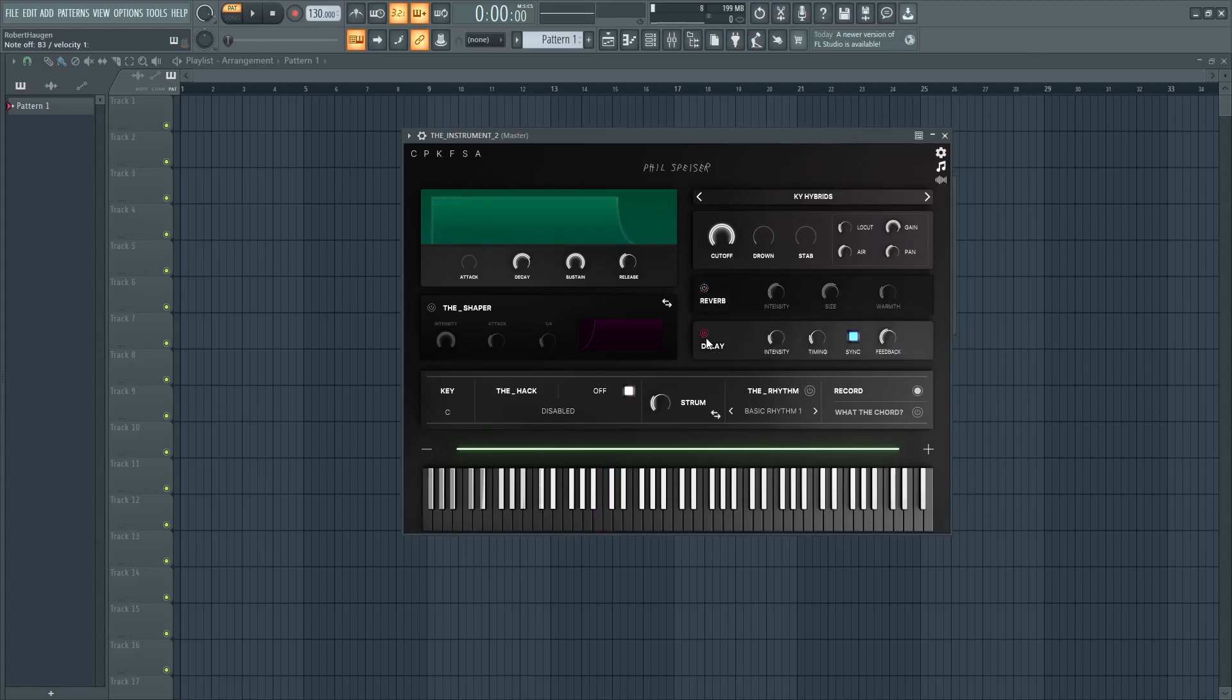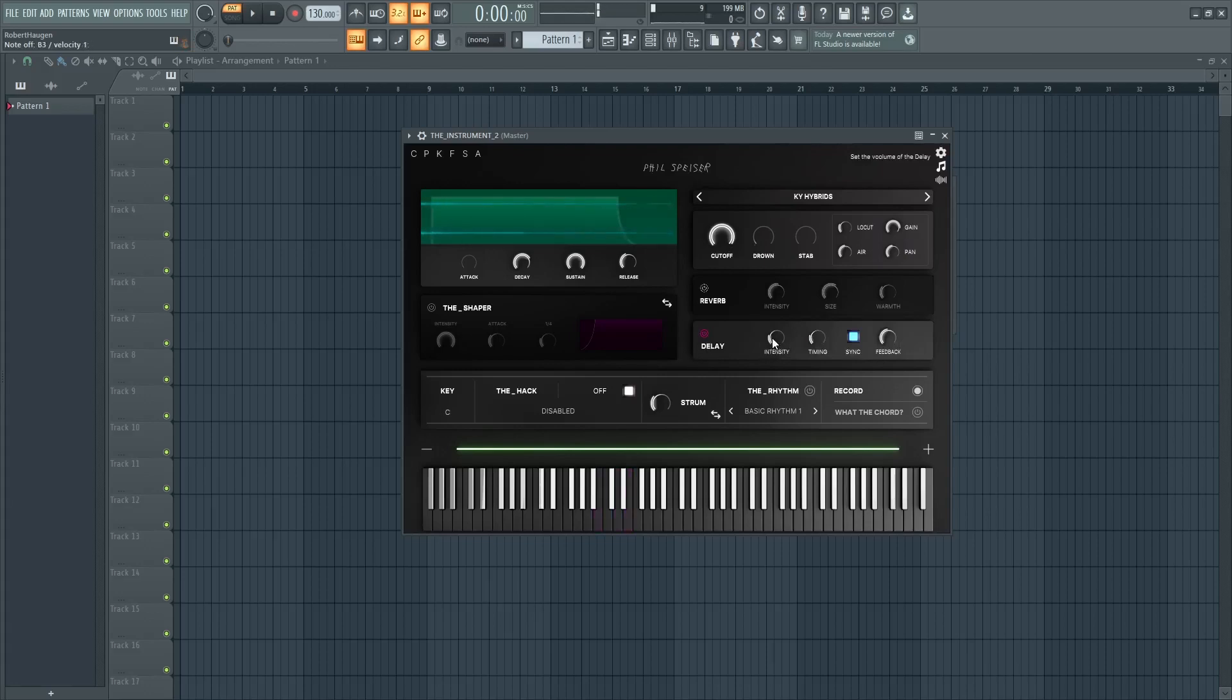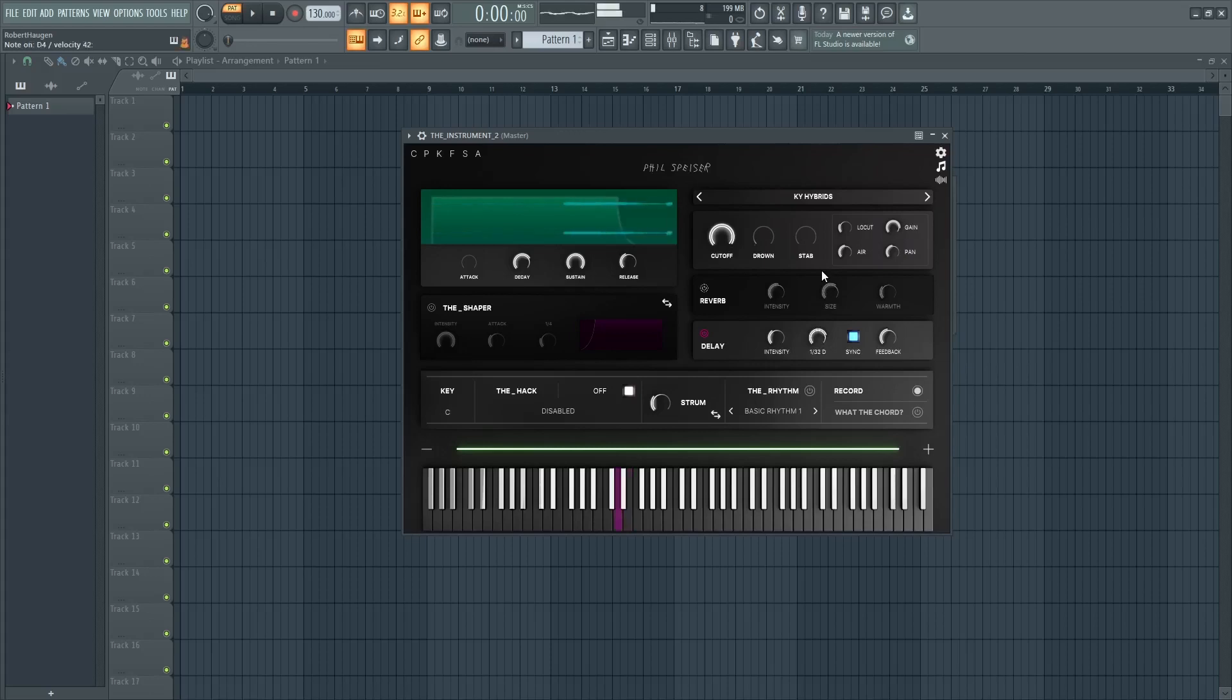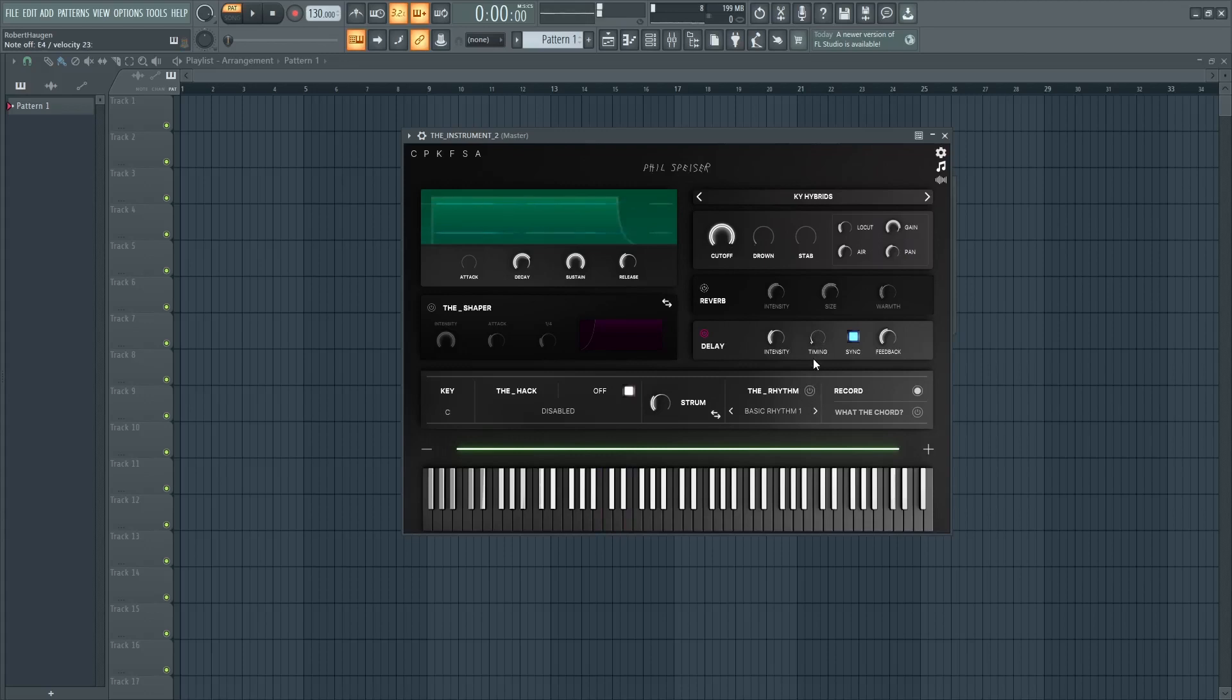You can also do settings on the delay effects, the intensity of the delays, the timing, and also the feedback.